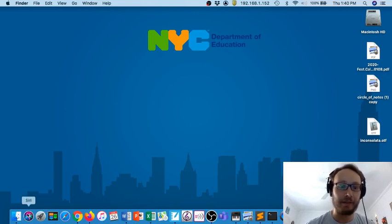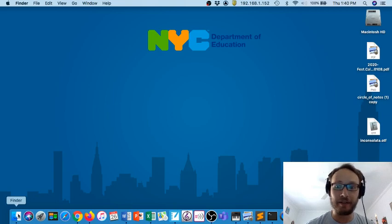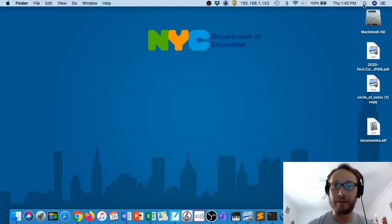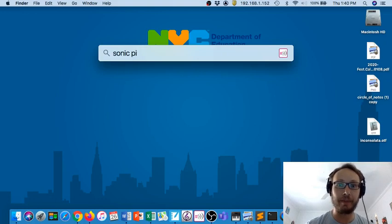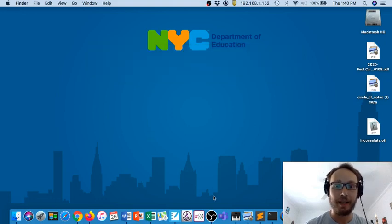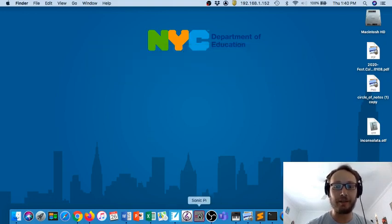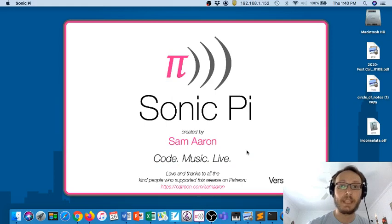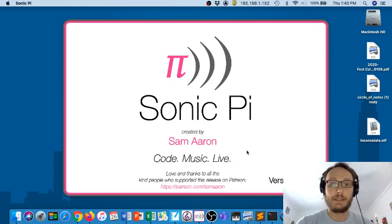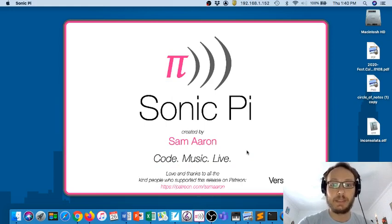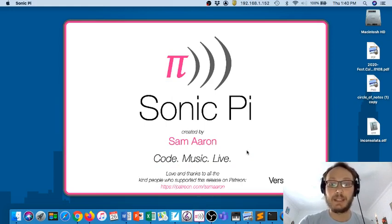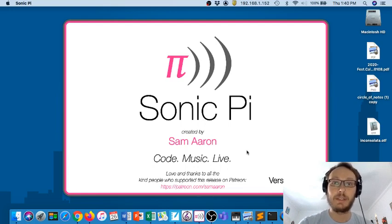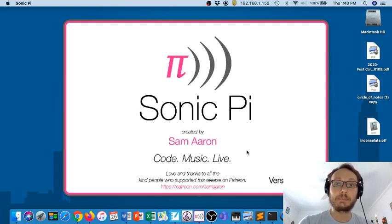In a Mac, you can go to Finder and search here and it will bring it up. You could write Sonic Pi and it'll come up like that. I've dragged it into my dock, so I just need to click the icon and it will open up. You need to give it a few minutes, so don't get impatient, and it may take a little longer depending on the computer that you are running it with.